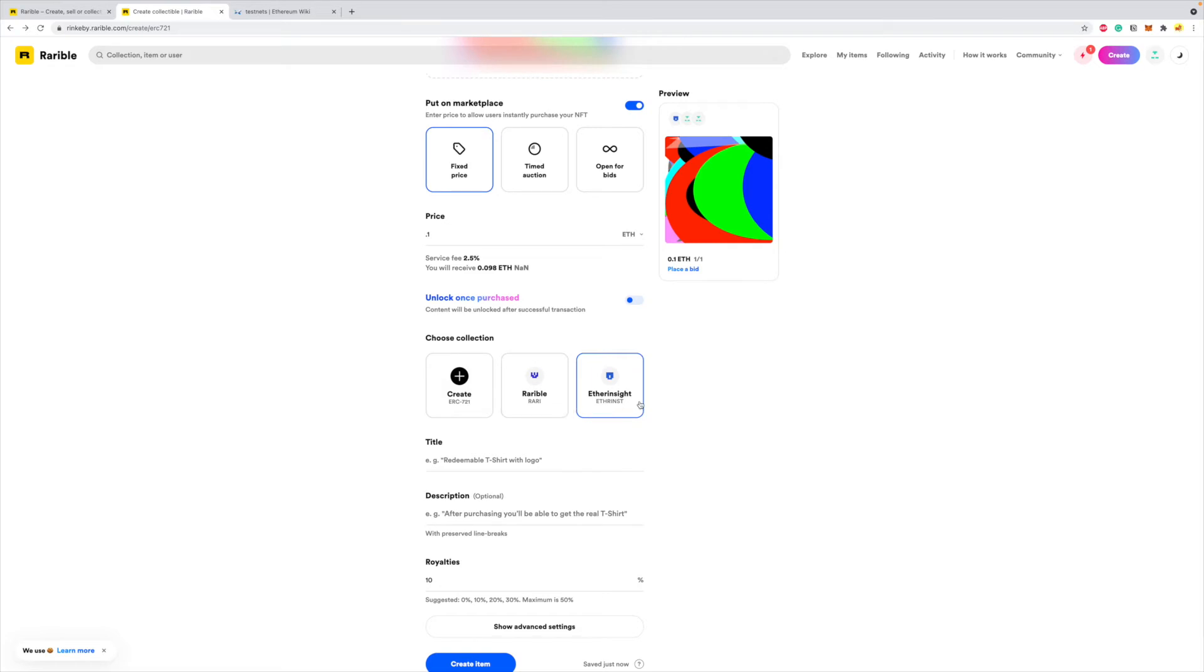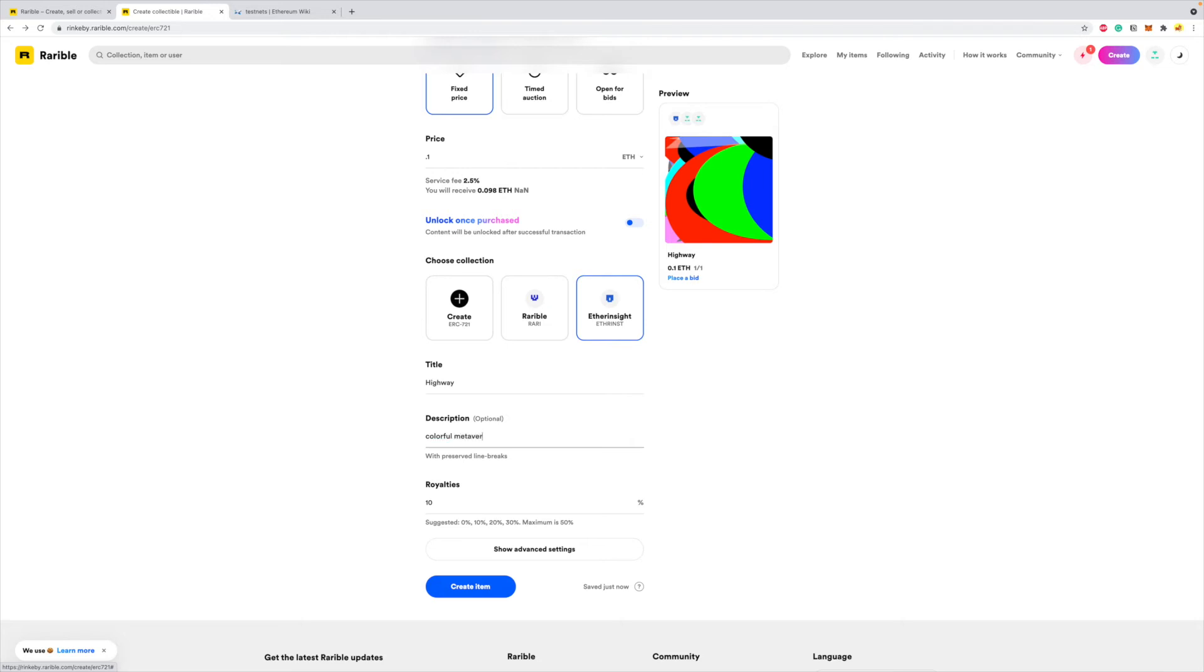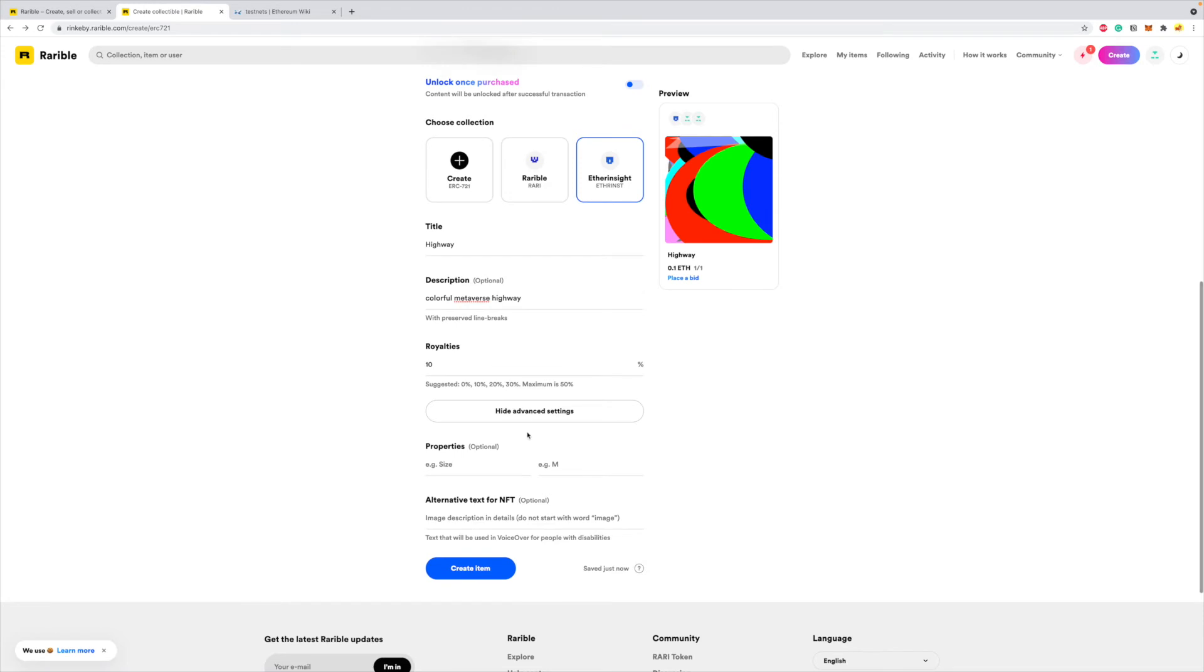So now instead of just getting the Rarible collection option, I also have my etherinsight collection option. Now this is where I will say the title of my NFT. The NFT that I'm minting is of a highway. So this image, I call this the Highway. I created this with Python but it looks like a highway, so I'm calling this the Highway. Description is colorful metaverse highway.